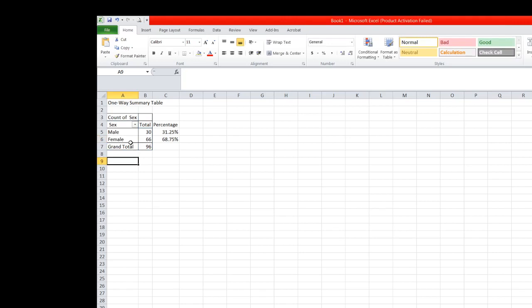So the table tells us that out of 96 participants, there are 30 male participants and 66 are female. This is equivalent to 31.25% male, and 68.75% female.